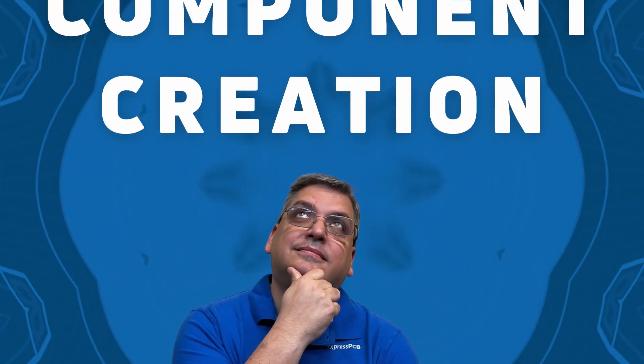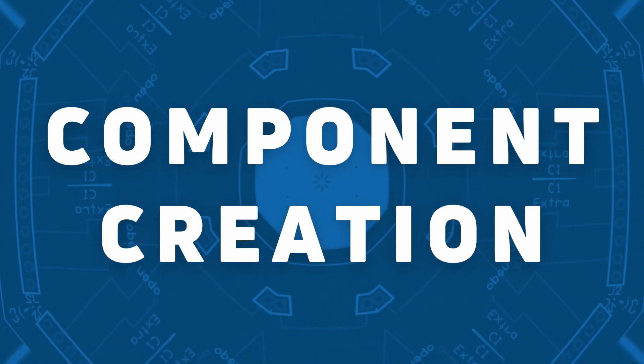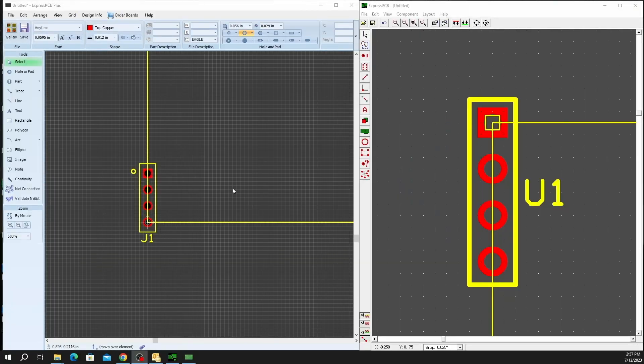Hey, it's Mike again, Product Manager for Express PCB. Let's discuss component creation and custom components with Classic 7.9 and Express PCB 3.2.